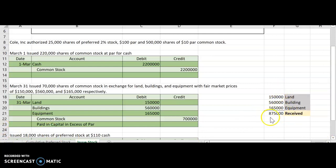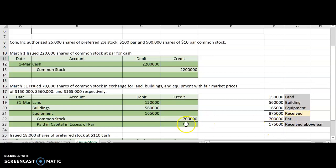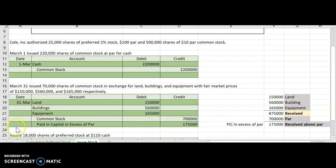The total amount received was $875,000. The par value is $700,000, so I received more than par. The amount above par is the difference, which is $175,000. A lot of times, instead of writing out paid-in capital, you'll see it written as PIC in excess of par. Always double-check and make sure your total debits equal your total credits — both should equal $875,000, so the journal entry is in balance. That is how you issue stock in excess of par, and instead of receiving cash, we got assets other than cash.